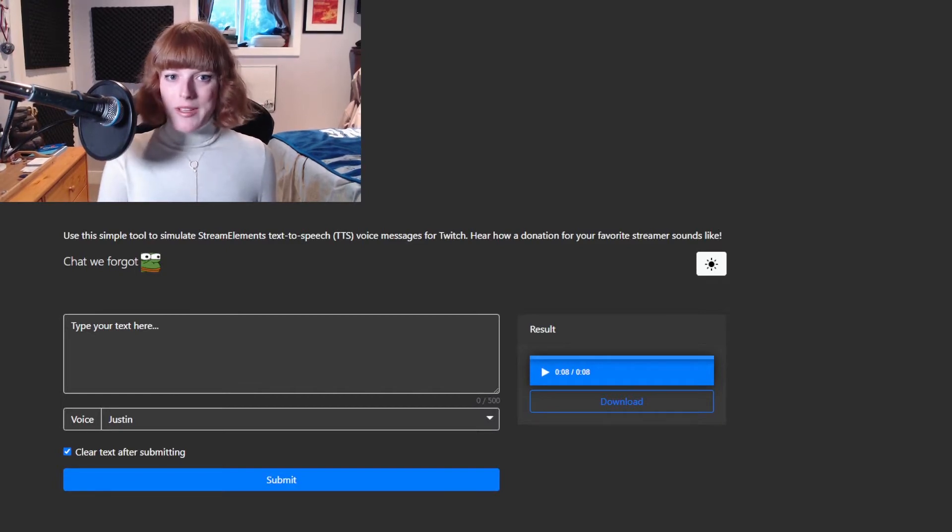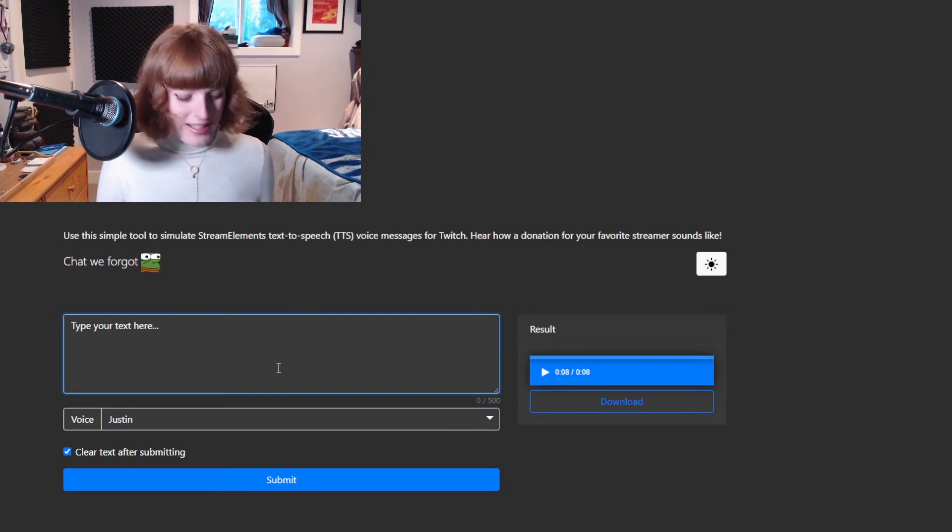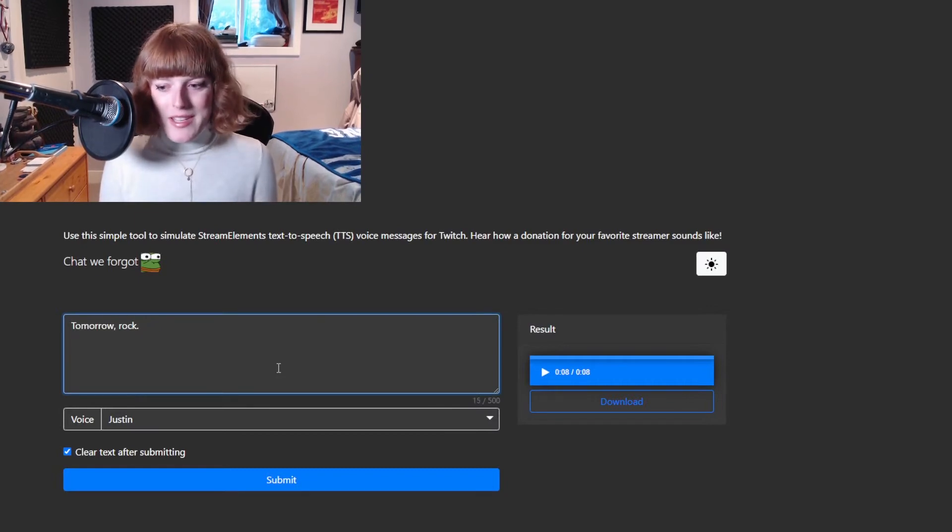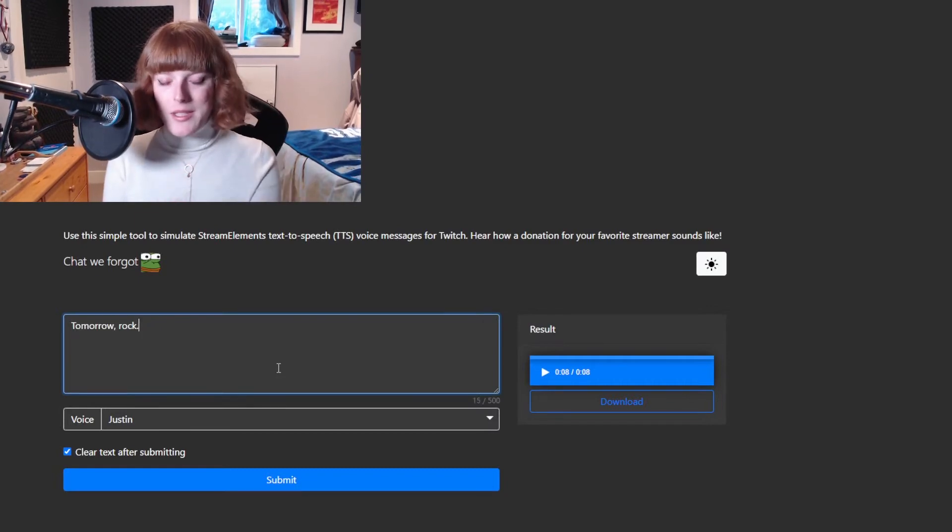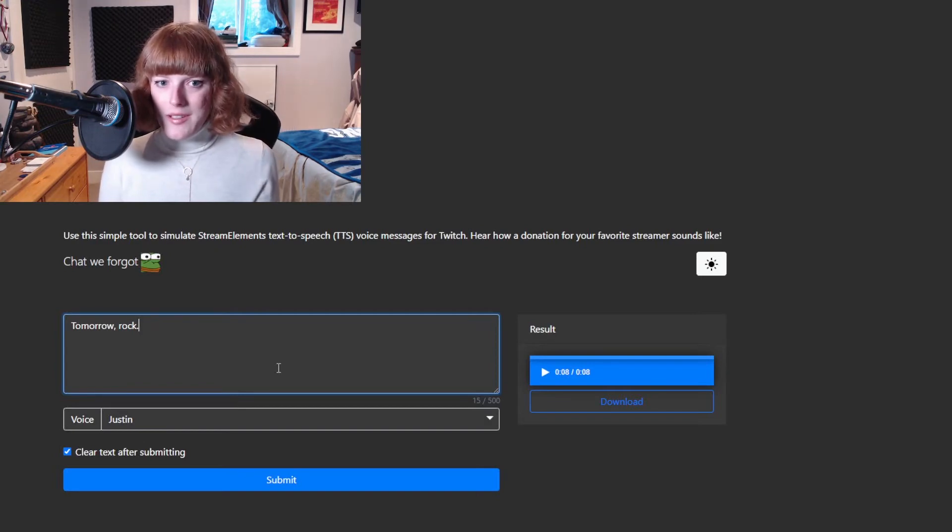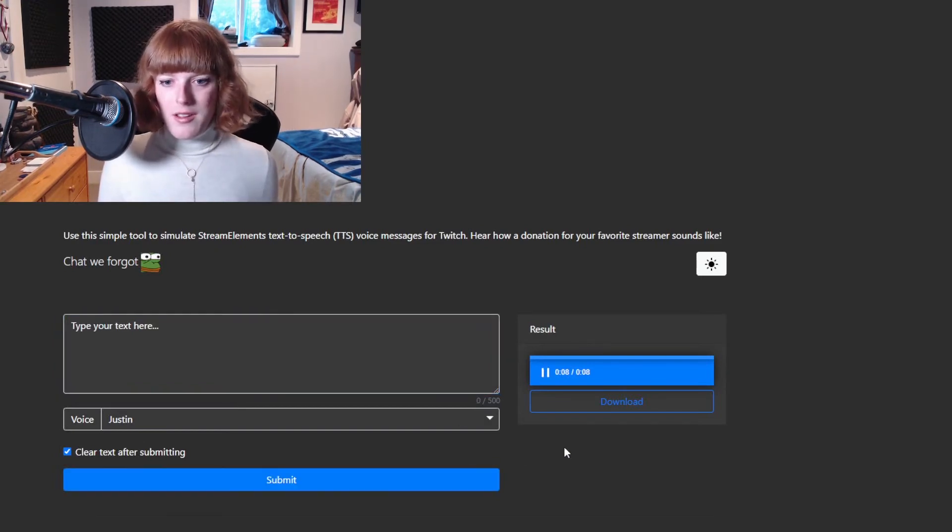That's my voice. It's the exact same, and it's even more apparent with something like this, because I don't pronounce these two words correctly. Tomorrow. Rock. Tomorrow. Rock.